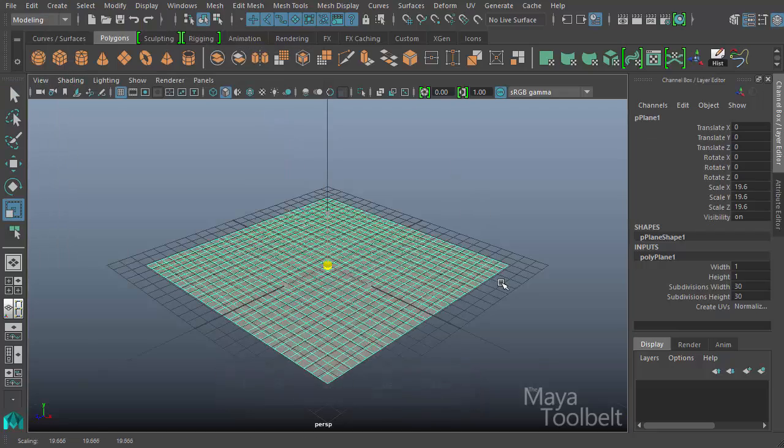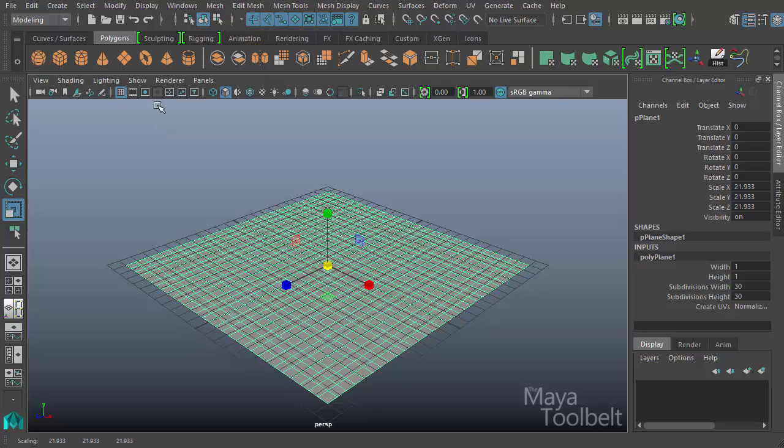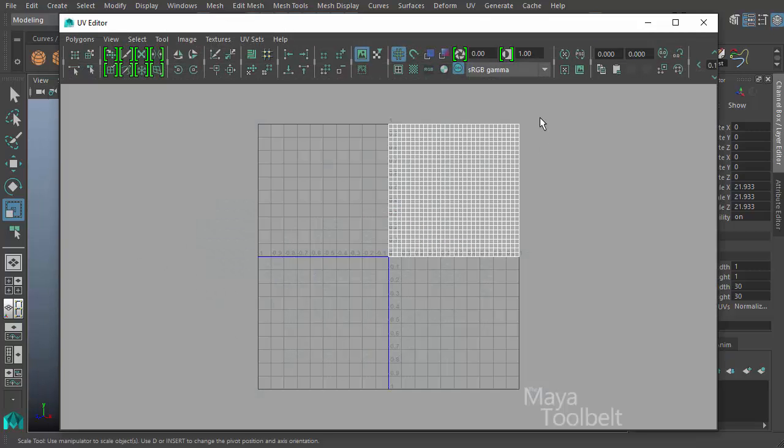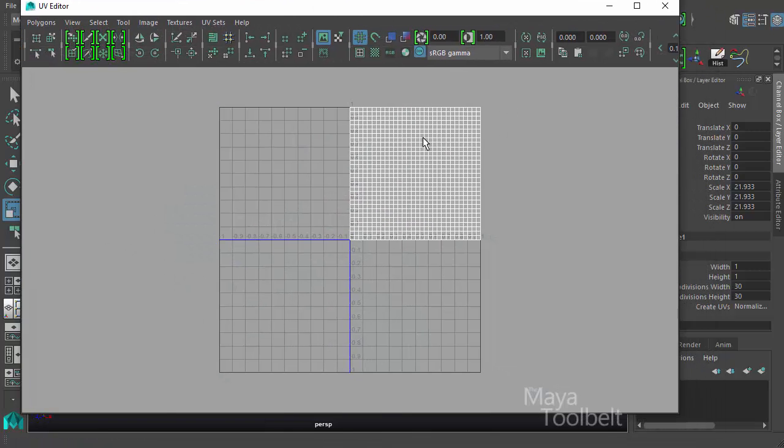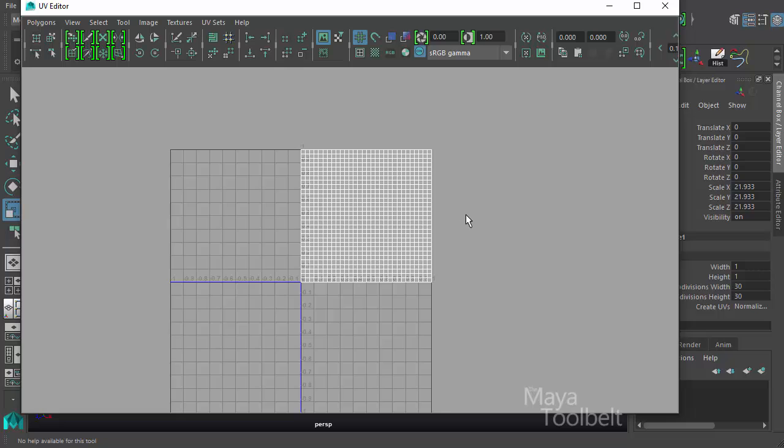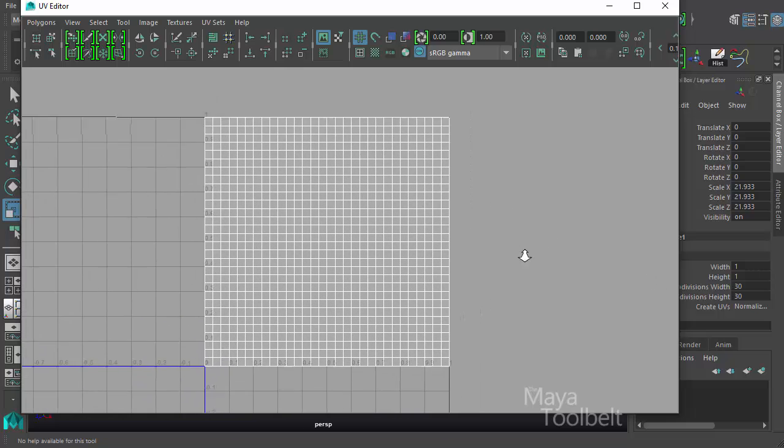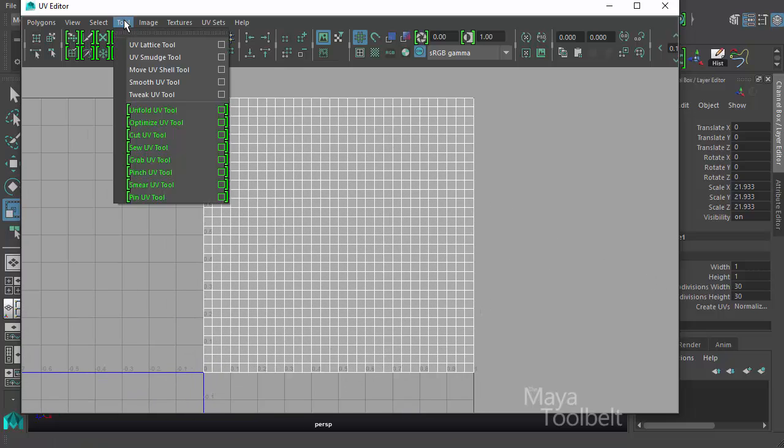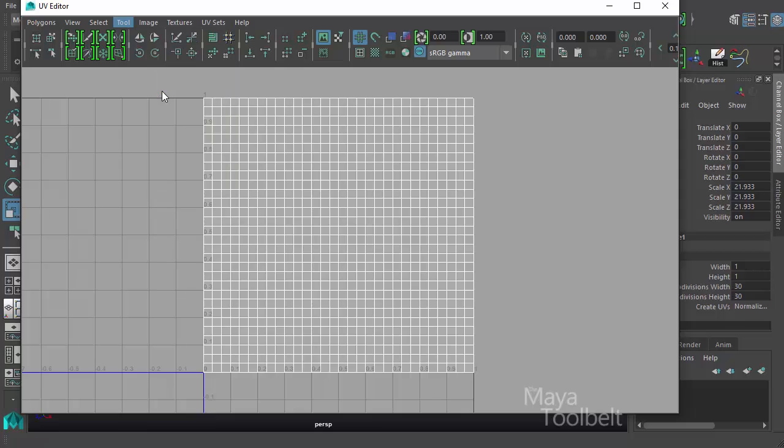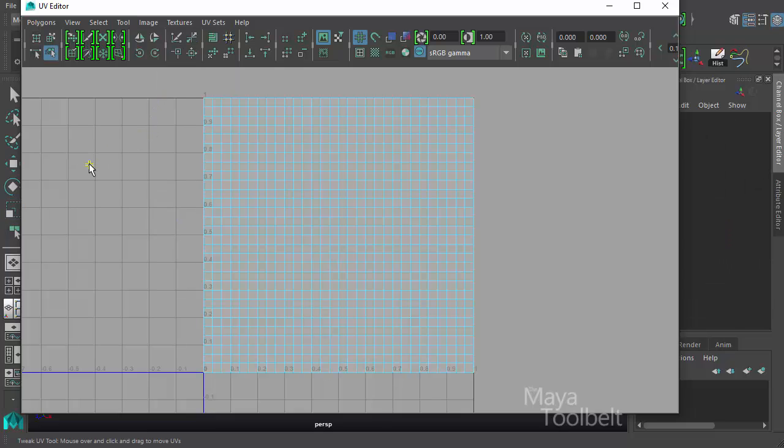I'll scale it up just so it's easier to see and I'll hide the grid. So back in my UV Editor here we can see now with the plane selected I have a grid of UVs here. So if I go to Tool, Tweak UV Tool and select it,